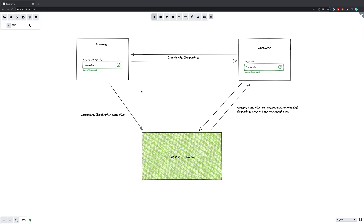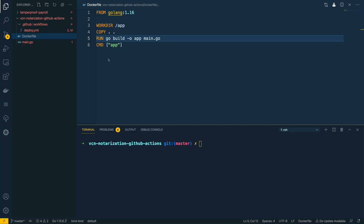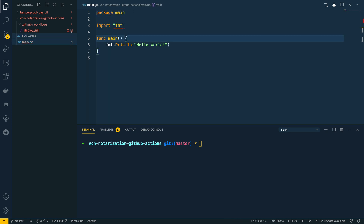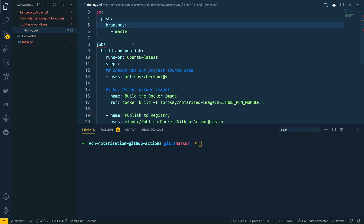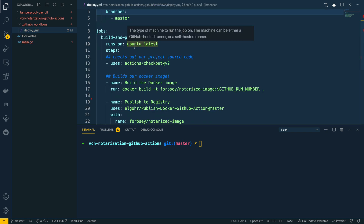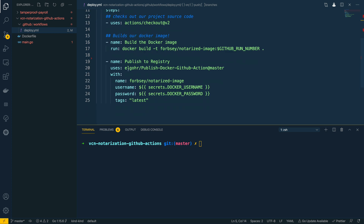Let's move on to the practical element of this tutorial and see how we can implement a GitHub Action that allows us to implement this flow. I've got a simple Docker file which basically wraps a very simple Golang application. I've also started defining a GitHub workflow which will build this Docker image and then publish it to a Docker repository such as Docker Hub.